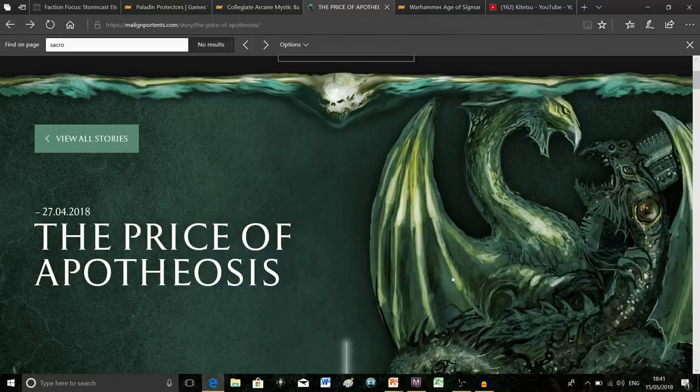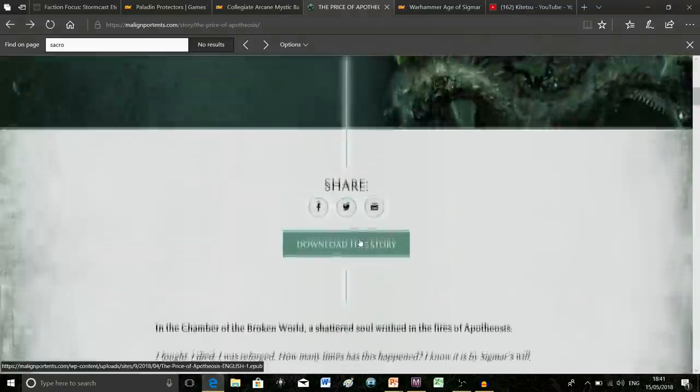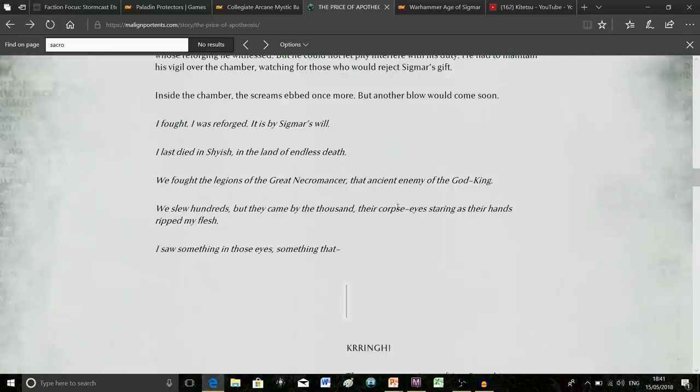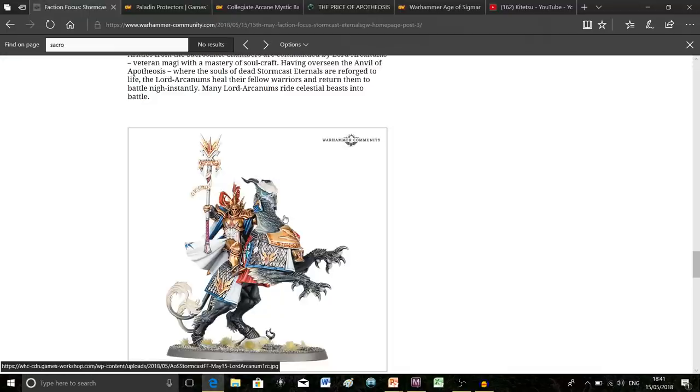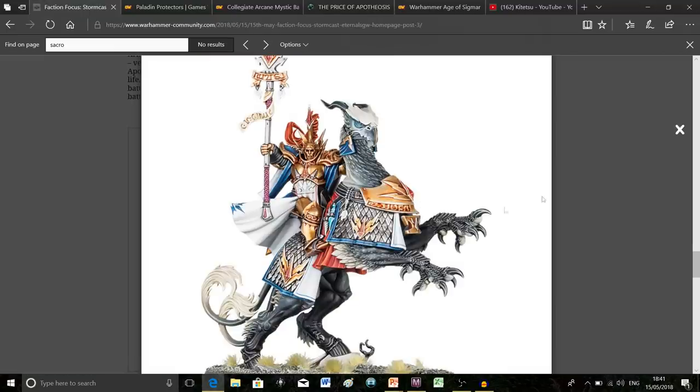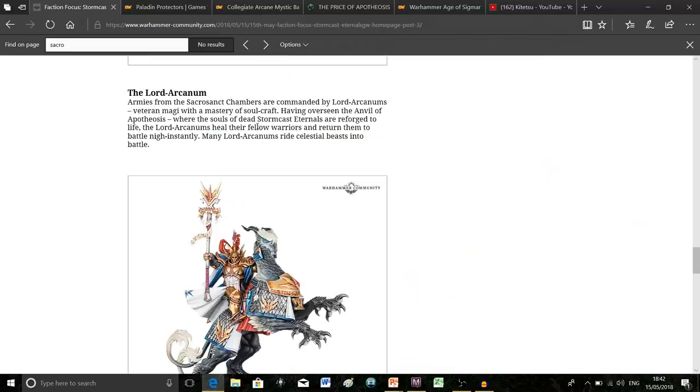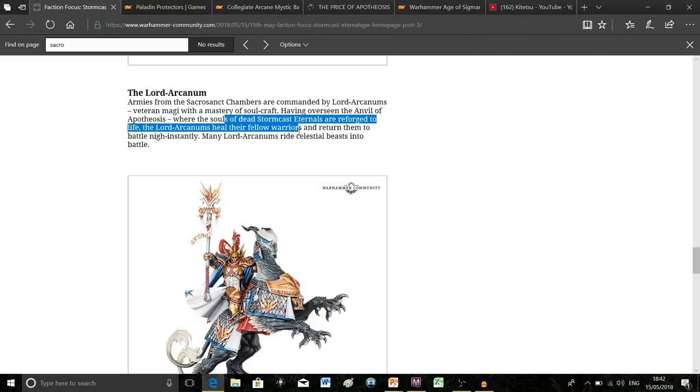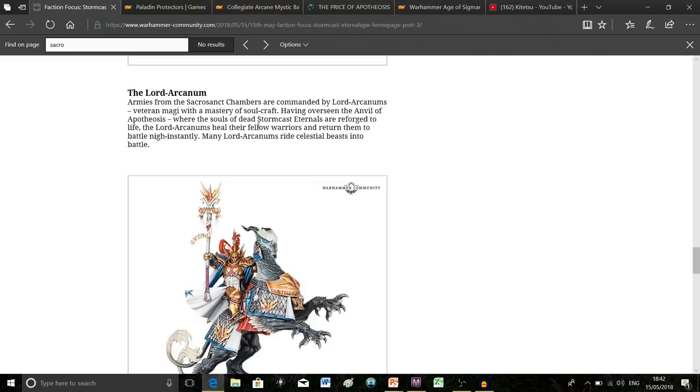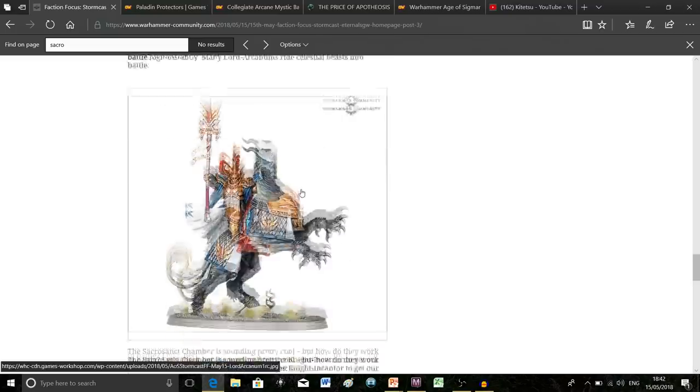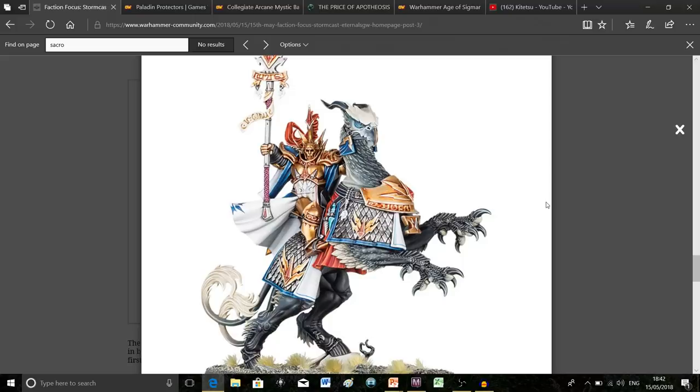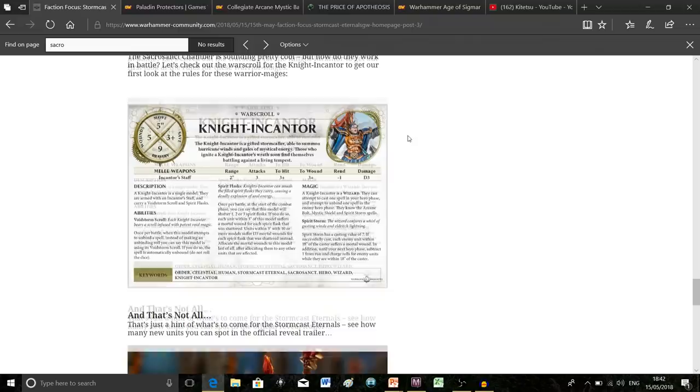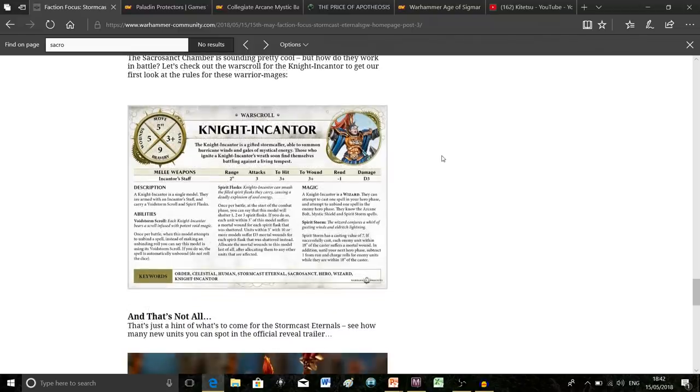There are these six master smiths gifted to Sigmar by Grungni the Duardin god who carry out this forging process. If you read the story, you find out it can go horribly wrong at times. These guys oversee the process and ensure that if anything unnatural comes out, it can be swiftly dealt with. In gameplay, they can heal fellow warriors and return them to battle instantaneously. As I said in the last video, I wasn't sure about the look, but it's growing on me.